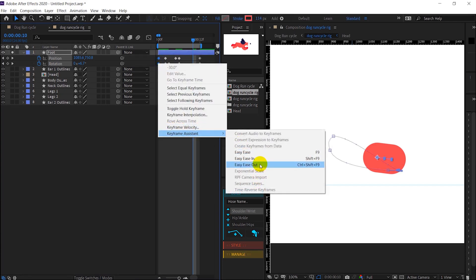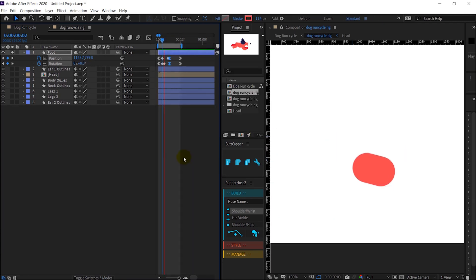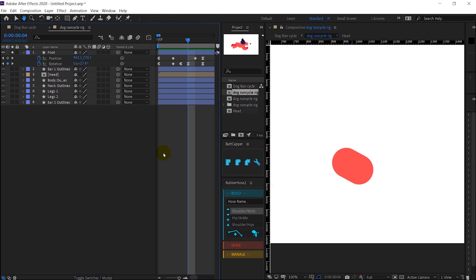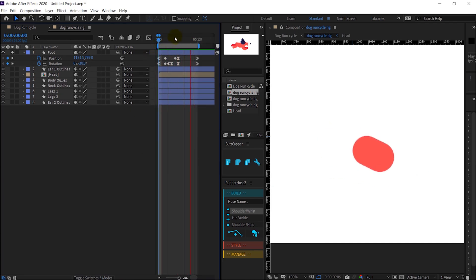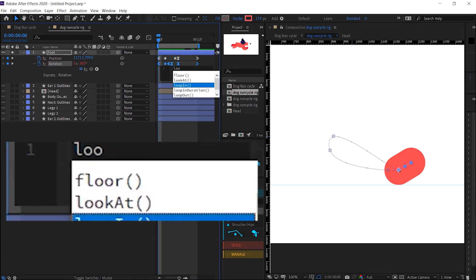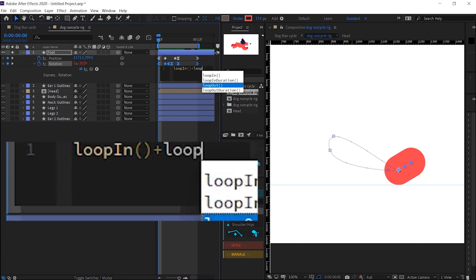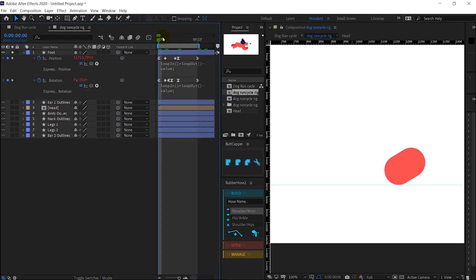Now I will select both the end keyframes — the first one is Ease Out, the last one is Ease In, and the middle one is Easy Ease. Now it's perfect. We are going to add an expression on both the position and the rotation properties so they loop continuously over time. That expression is loopIn plus loopOut minus the value. I will copy and apply it to both properties.